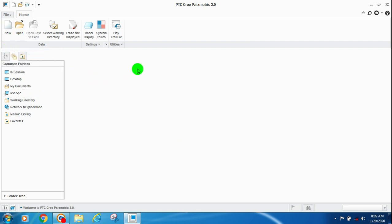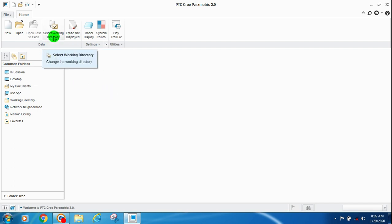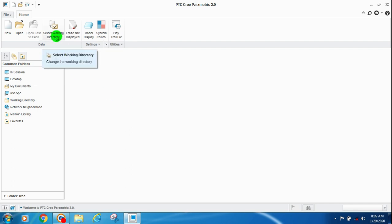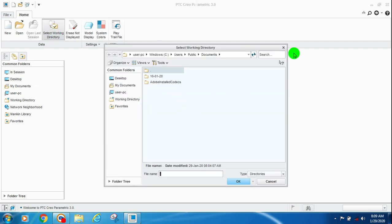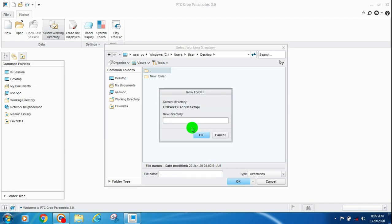First, CREO3 is open. This is our new open last screen. Now, I will select the working directory. I will set the working directory and open it.